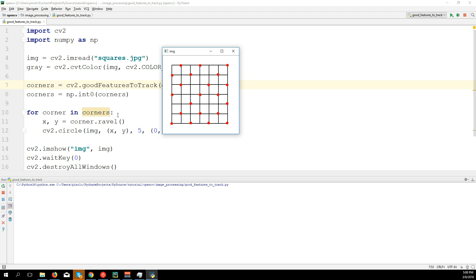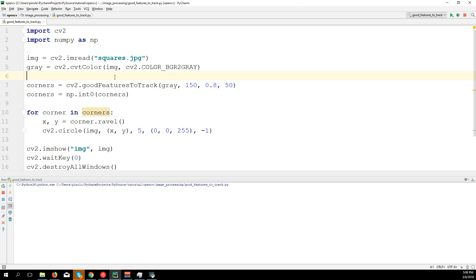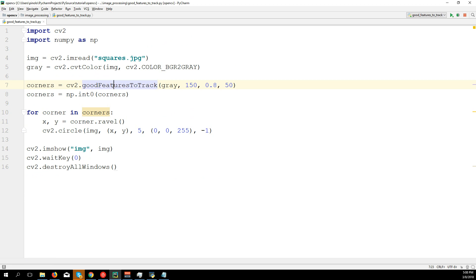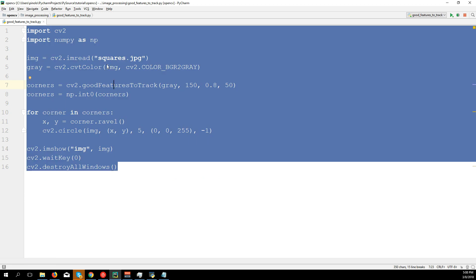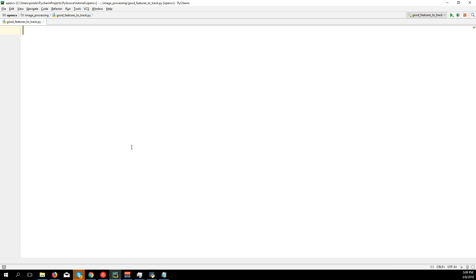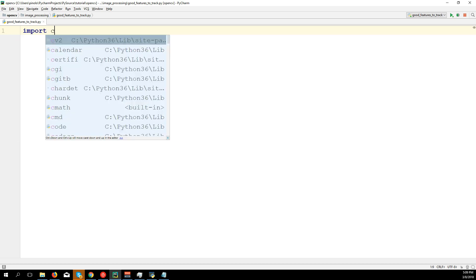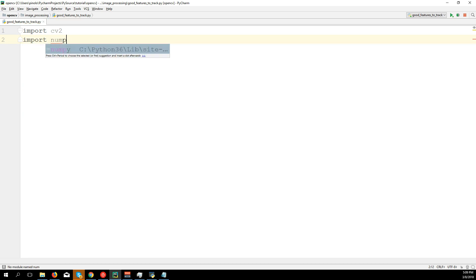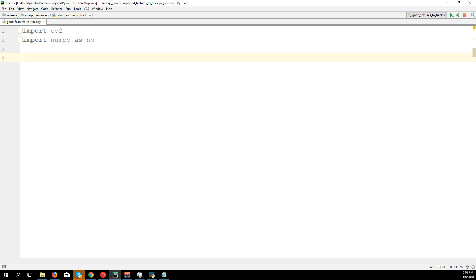That's the corner detection with the image. Now we're going to see the same function applied in real time with video. I'm going to delete this code — you can download it from my website via the link in the description.